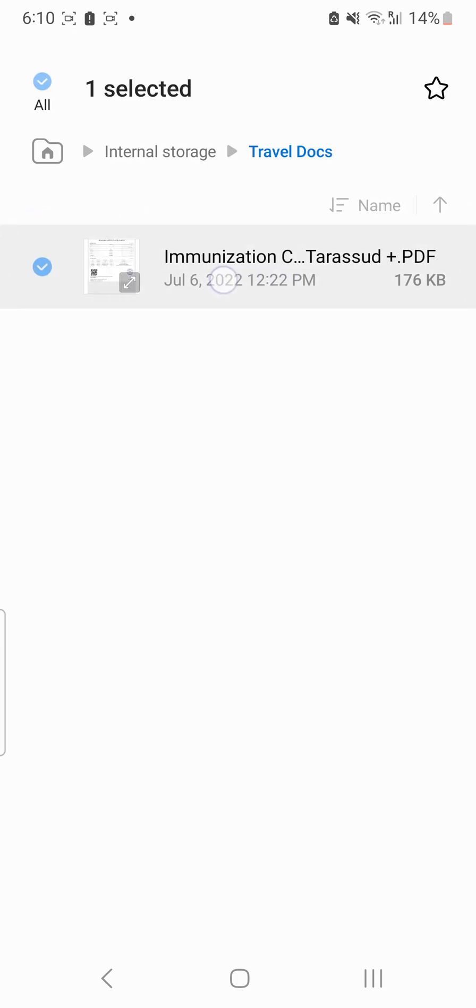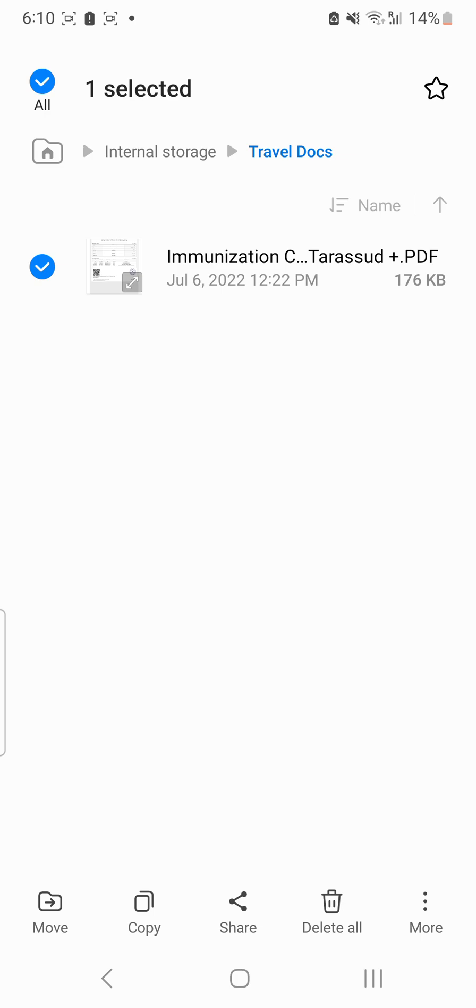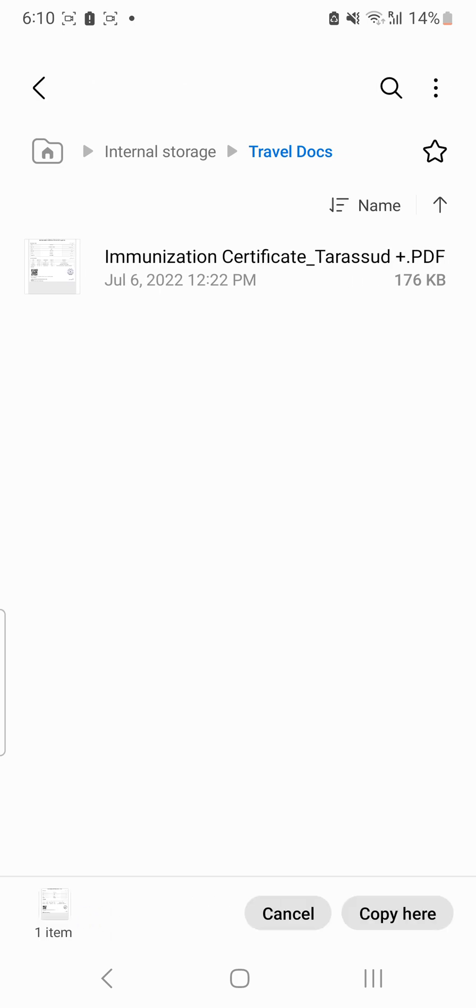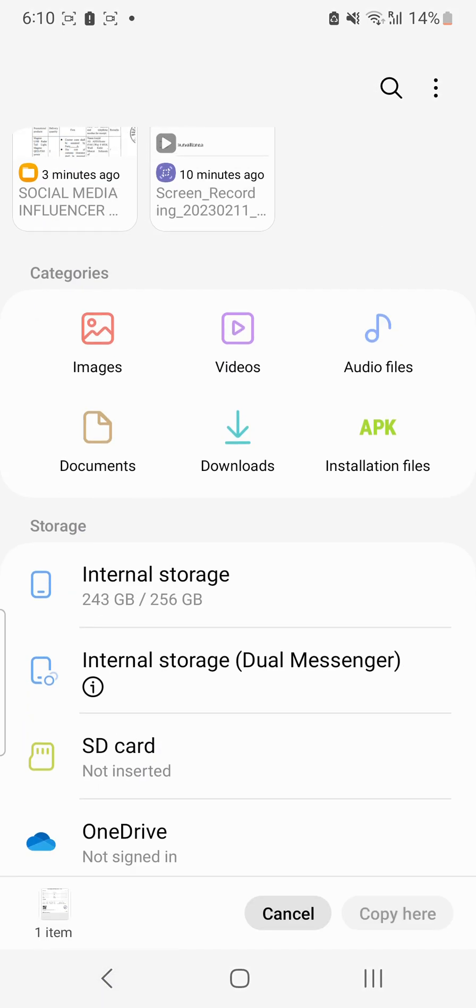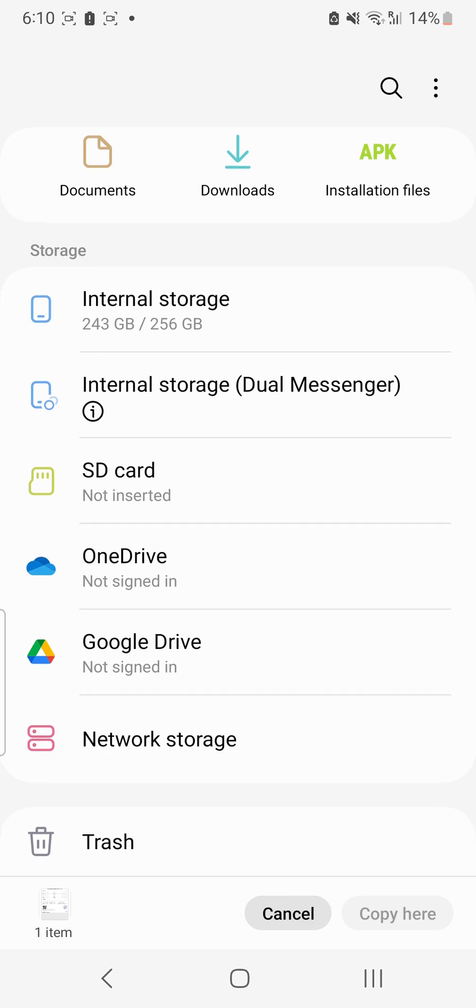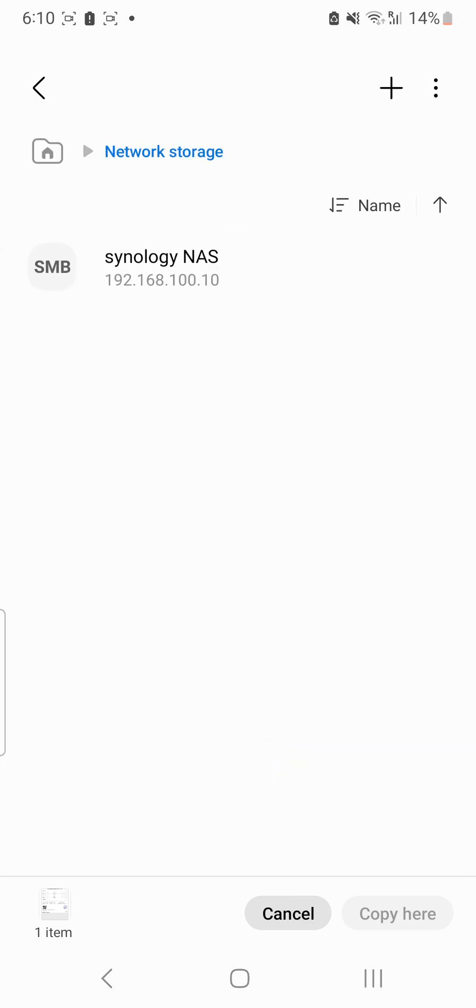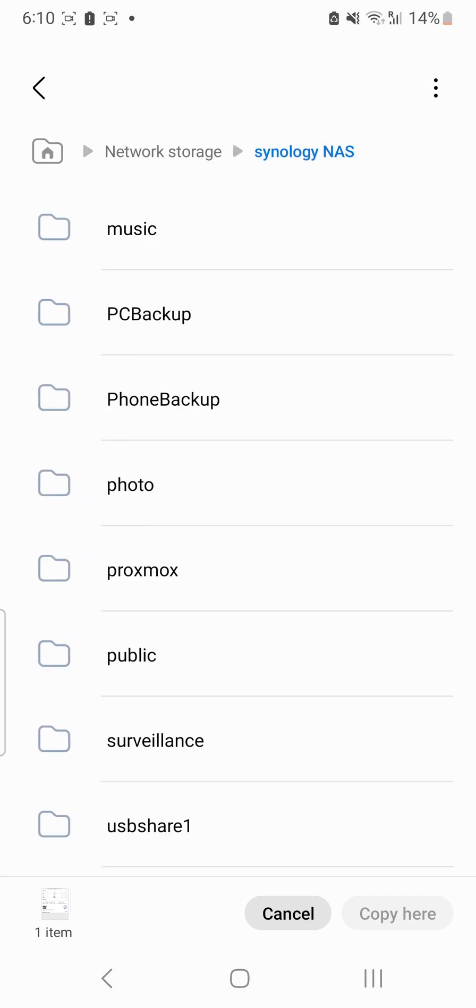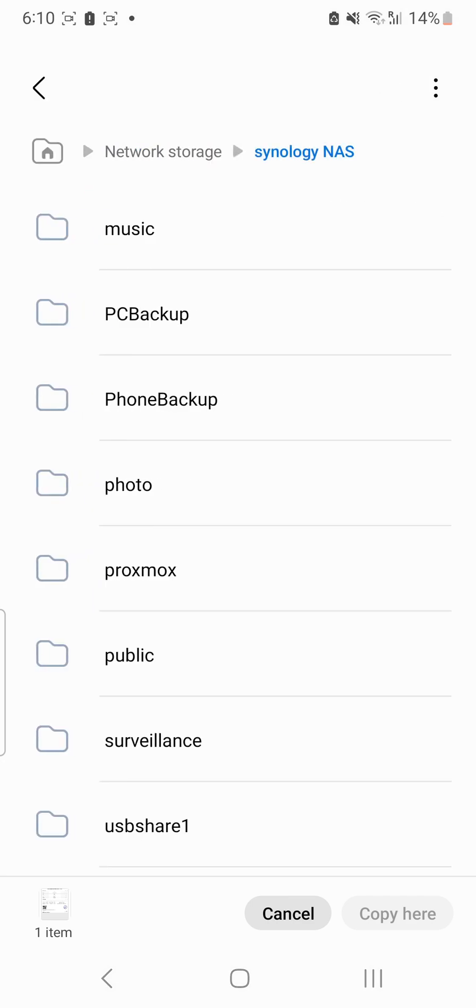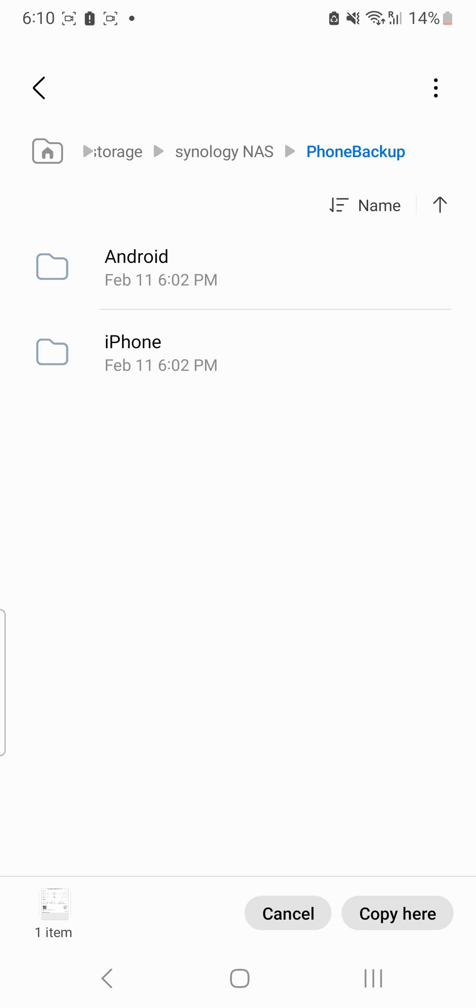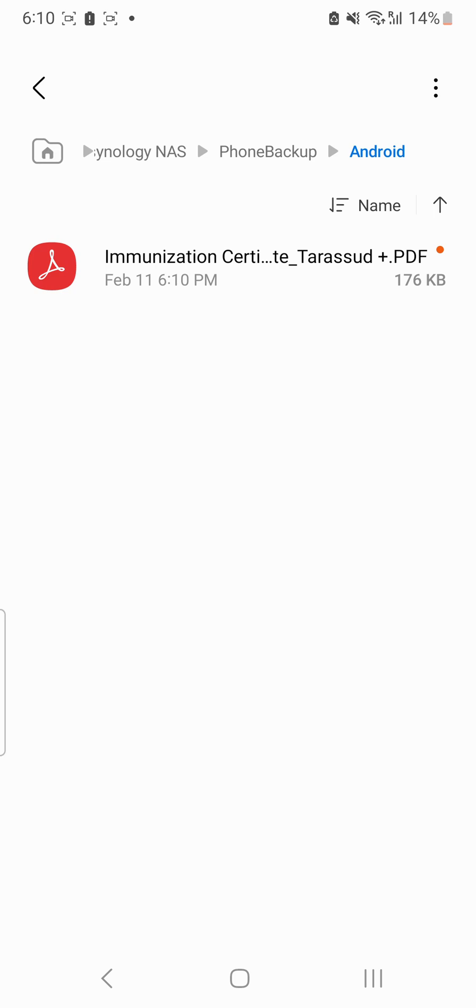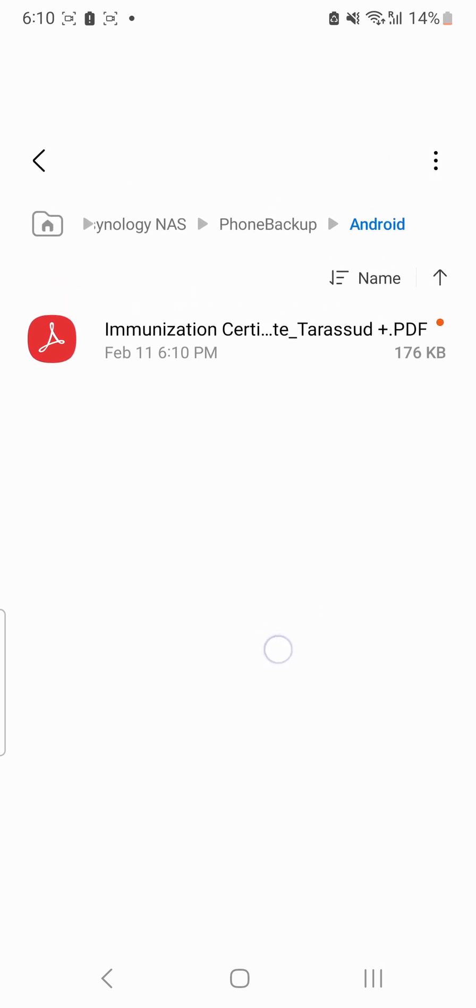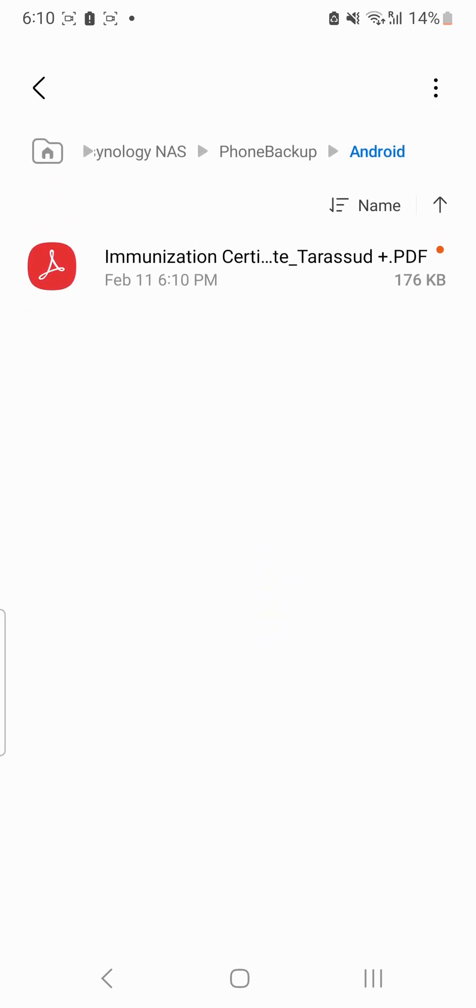So I'll be copying this from here, copy, and then move to the network storage, Synology NAS, and here is phone backup and Android, and copy here. You can see now this particular file has been copied to my Synology NAS directly.